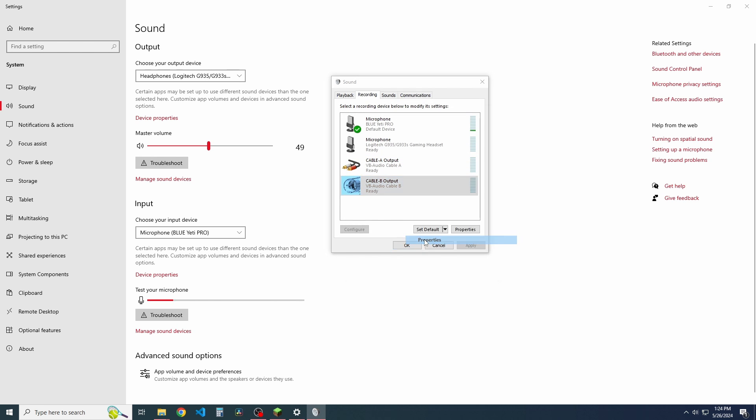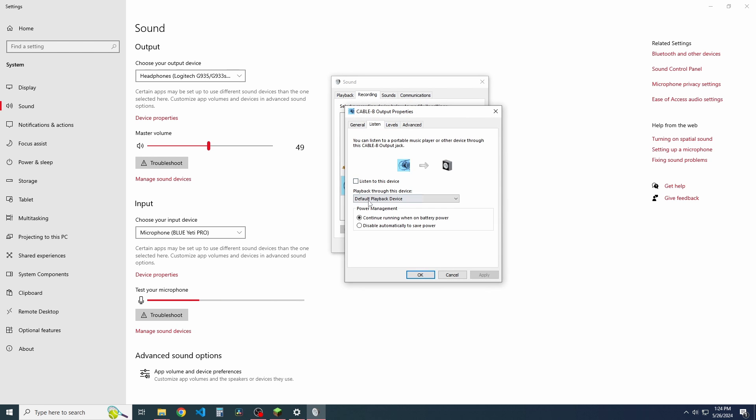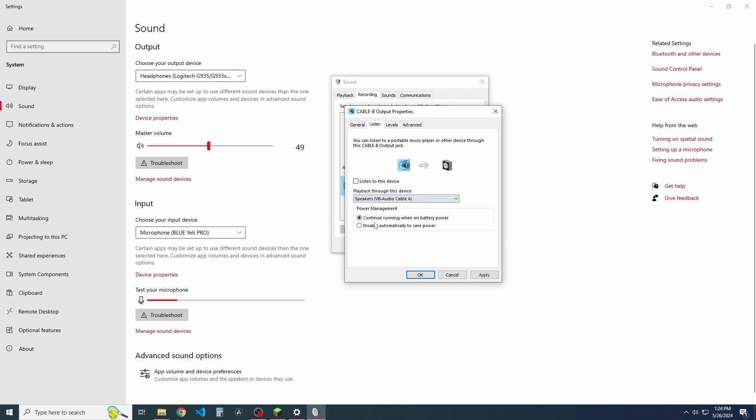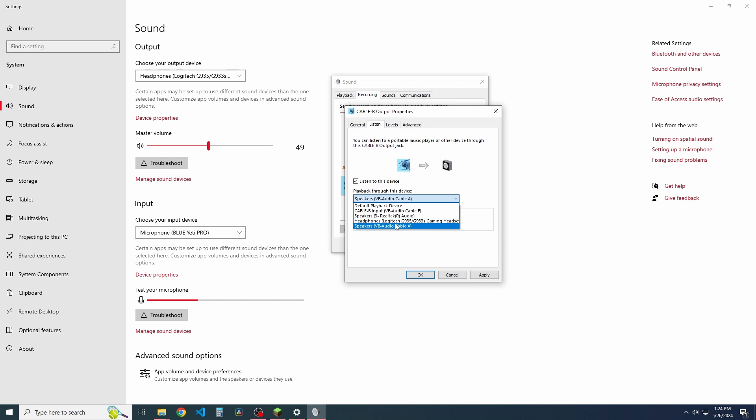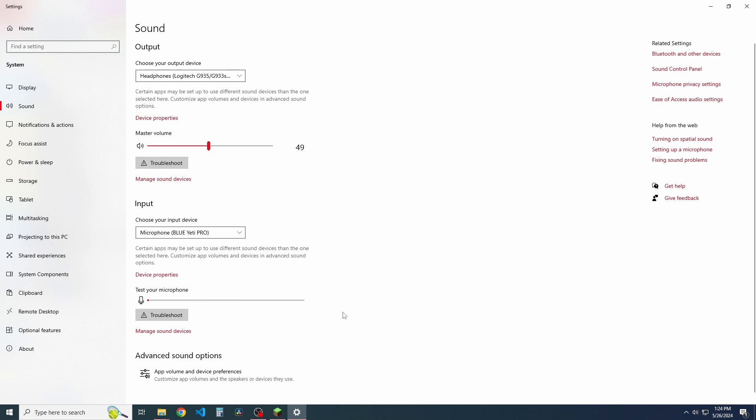We're going to do the exact same thing to cable B, and this will be awesome. Okay. So cable B, make sure we turn listen to this device on. And actually that was supposed to be headphones. We're going to click apply, click OK, click OK again.